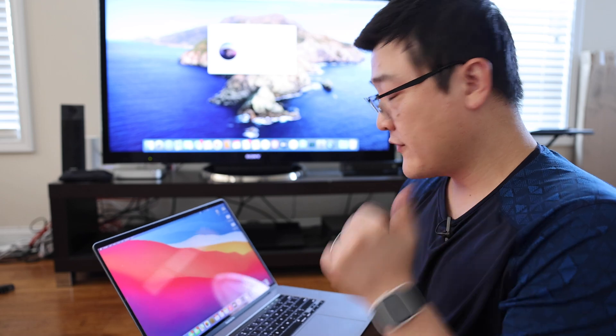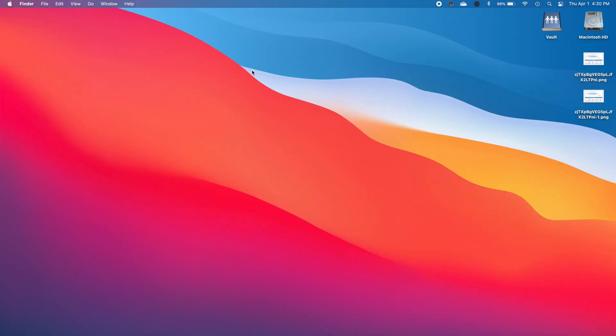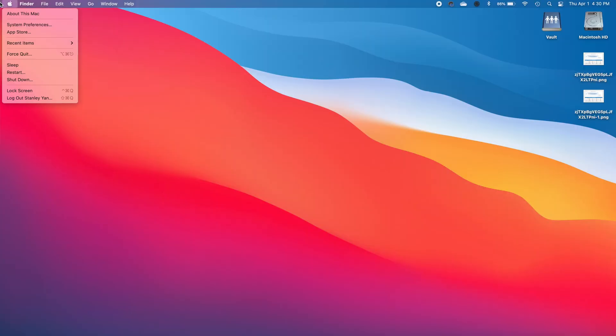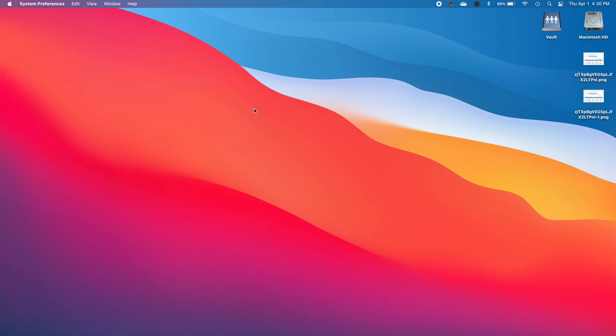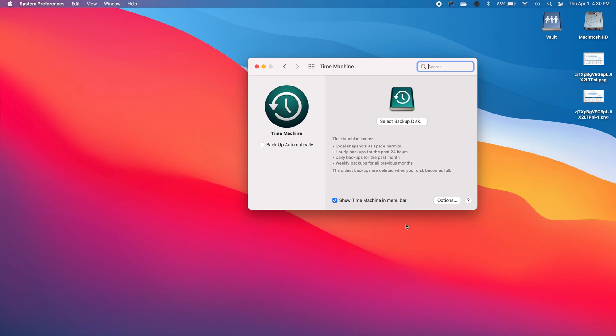So the first thing we need to do on this computer is navigate to system preferences and go down to Time Machine. Now if you've already selected a backup disk what you're going to need to do is forget the backup disk so that you go back to the original setup screen.